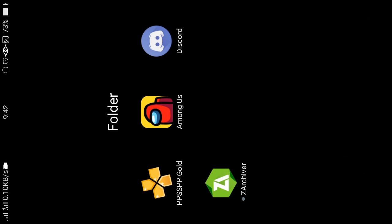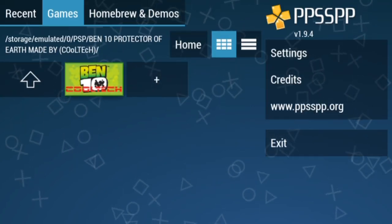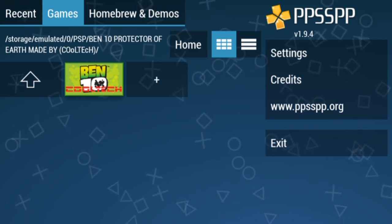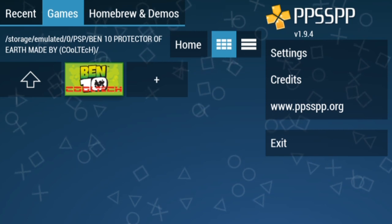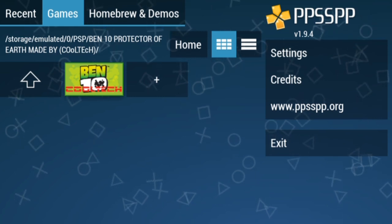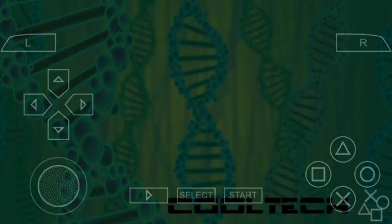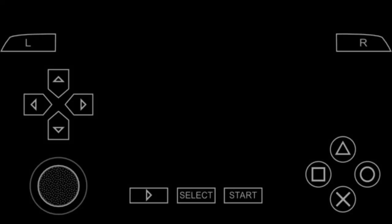You will get a black screen error whenever you play a particular game. I say particular game because you will not be sure for which game you will get the black screen. Now let's open the emulator. I am having a black screen error with Ben 10 Protector of Earth. Now you can see a green loading screen, but it turns black — it's blank. This is called a black screen. You may press any button but we are not getting any output.